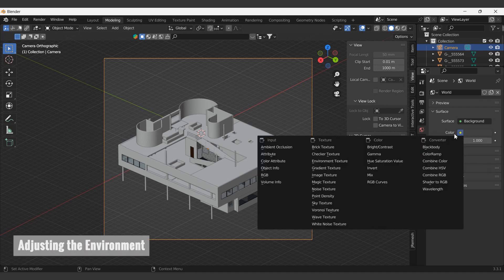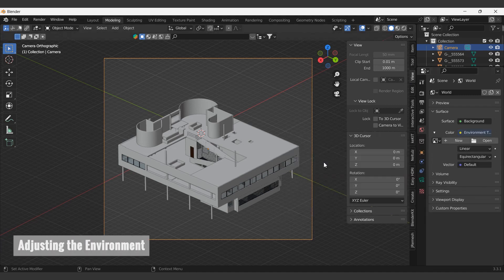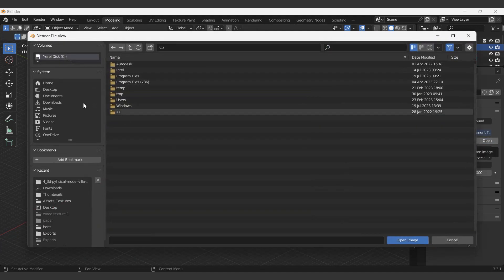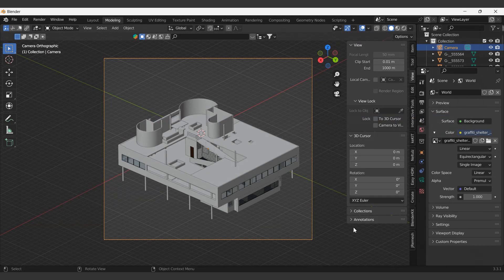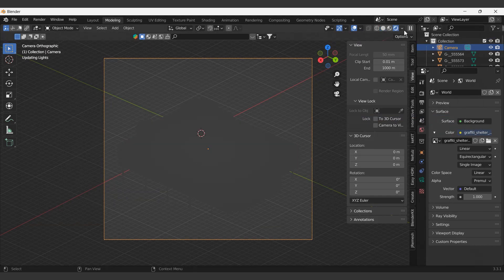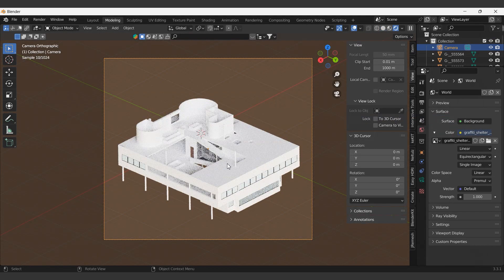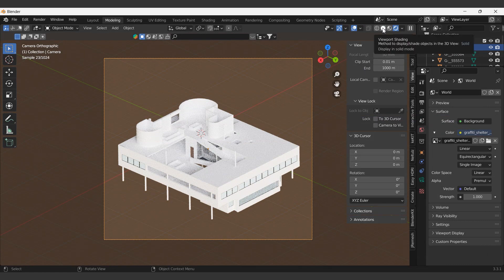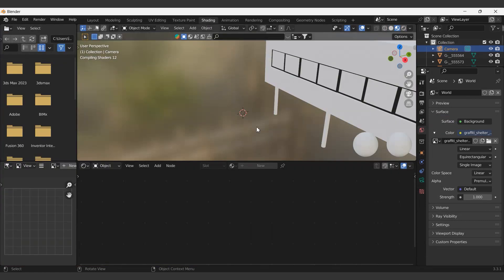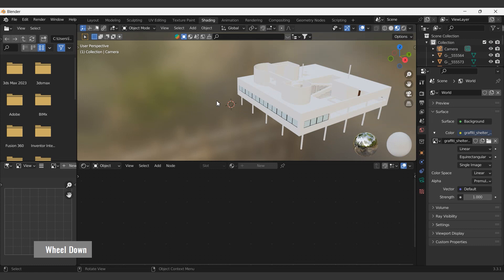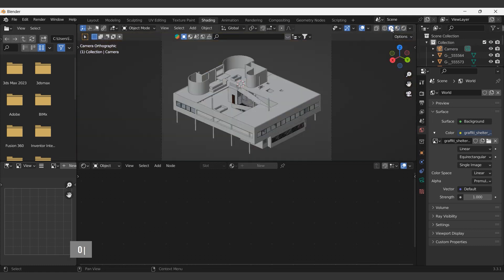We will load the downloaded file as an environment texture. Let's check. The shadow in our stage model is misplaced. Next, we will change the direction of the shadow. We will select the world option from the shading tab below.